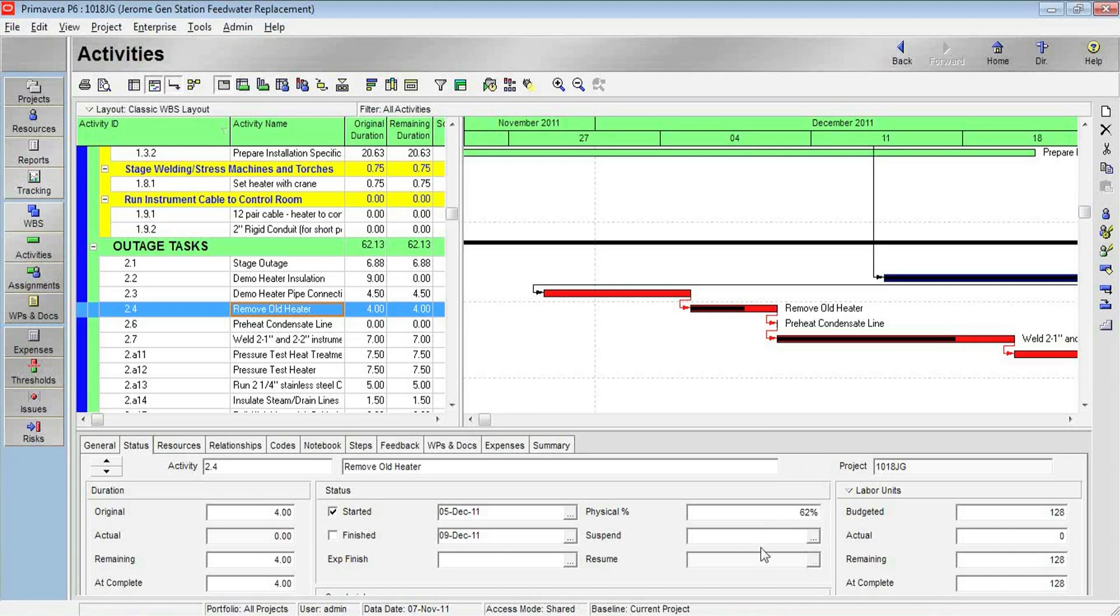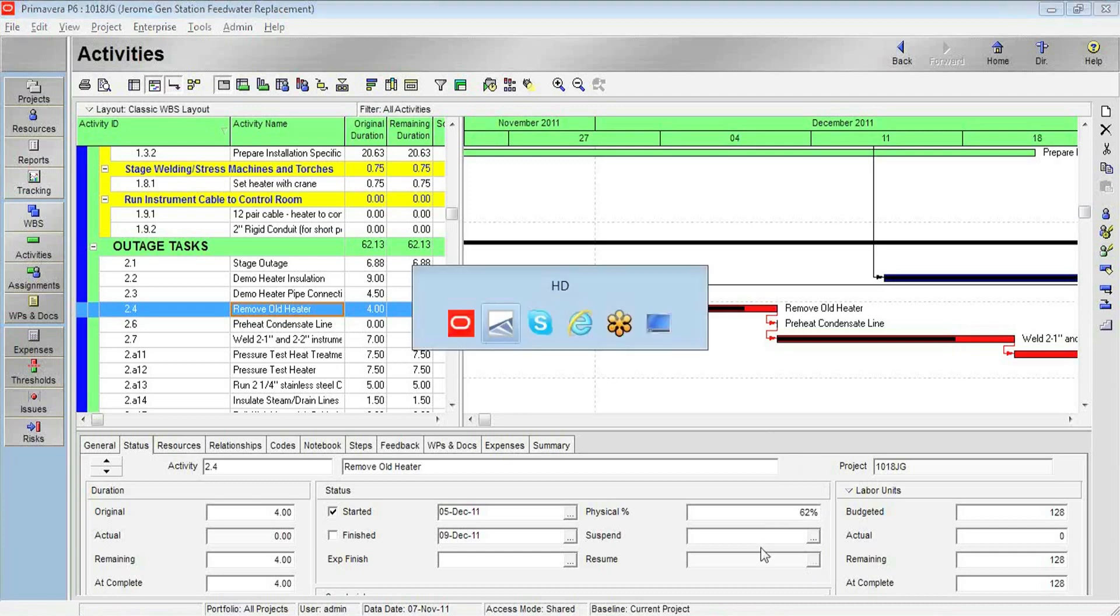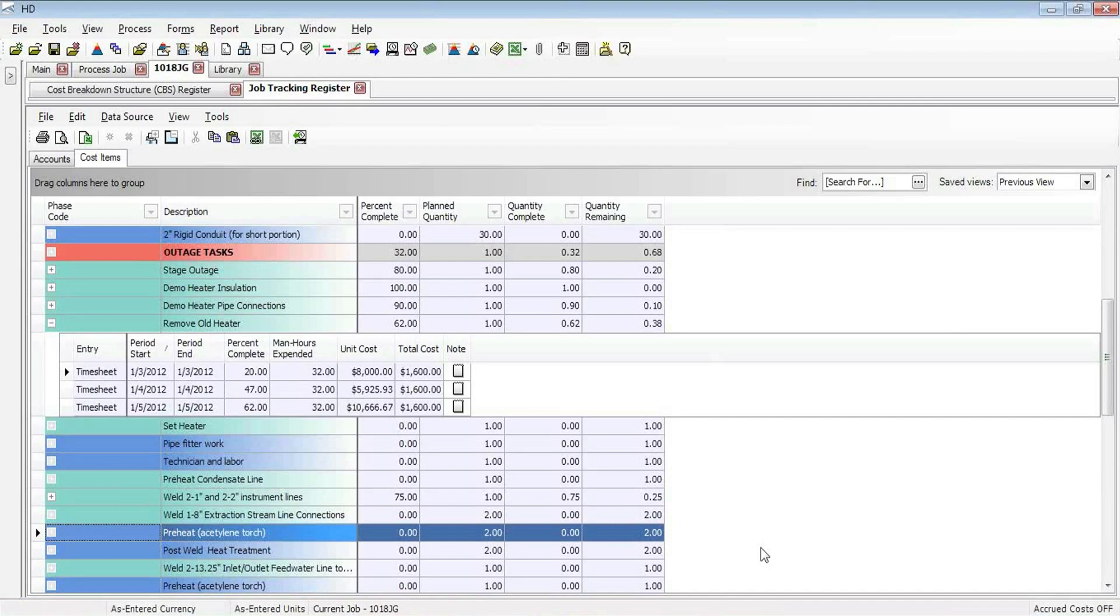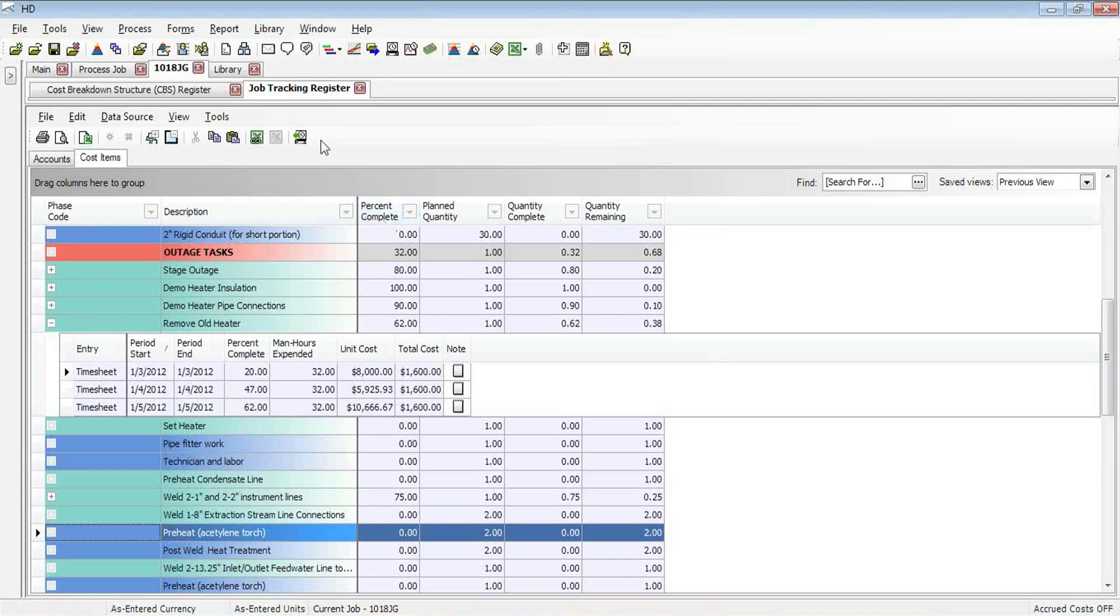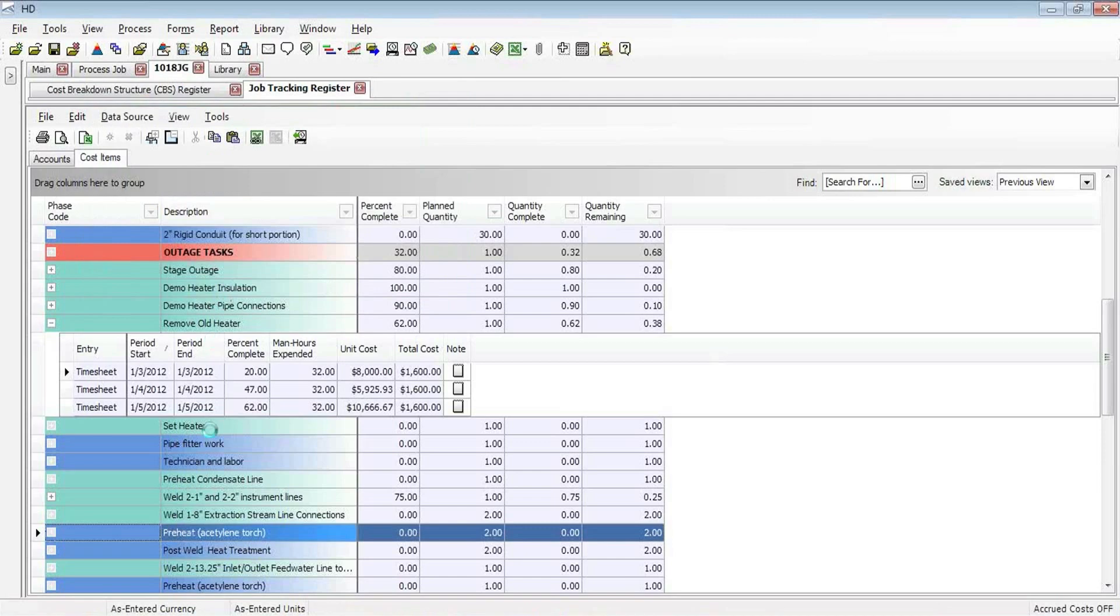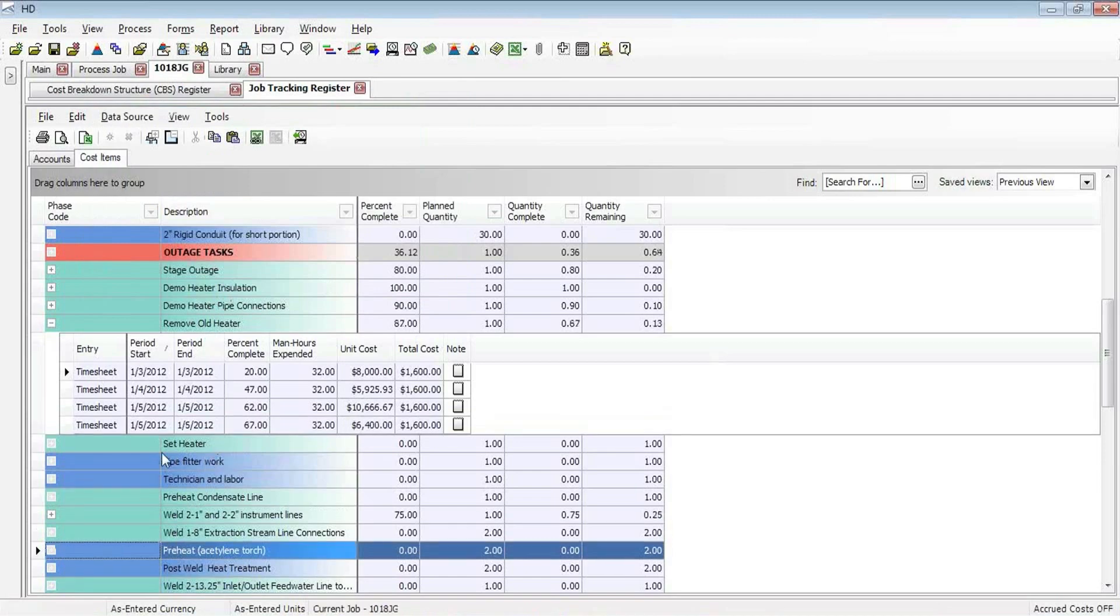If I jump back to Hard Dollar, we're going to do a new scenario where another timesheet comes in, which will update my percent complete as they do more work, and I will then update that in Primavera. So to bring in a new timesheet that's come in from the field, I simply come up to download my timesheets into the Job Tracking Register. So I'll go ahead and do that just since the last date, and we'll see a fourth timesheet shows up here.